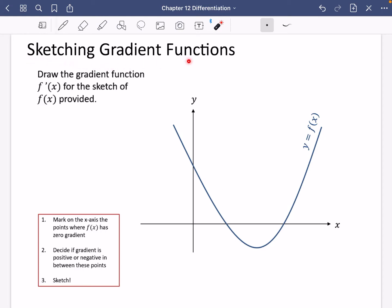We're going to have a look at sketching gradient functions. This is a particular function f(x), and what we want to do is draw the gradient function f'(x) for the sketch of f(x) which has been provided. We're trying to draw a function which represents the gradient of this function.